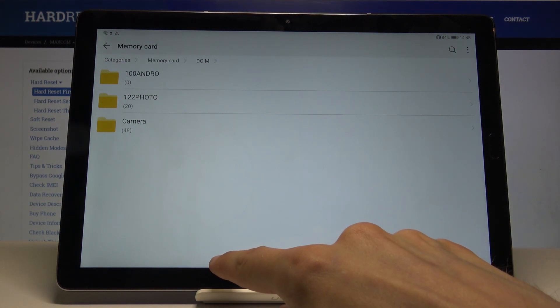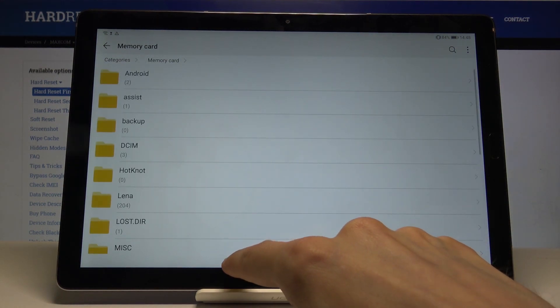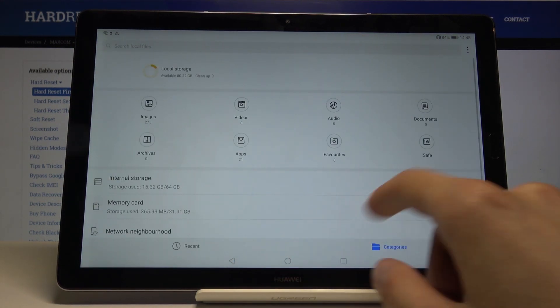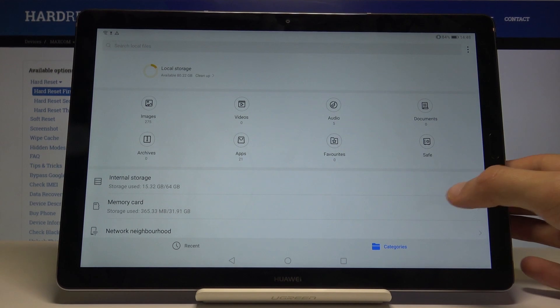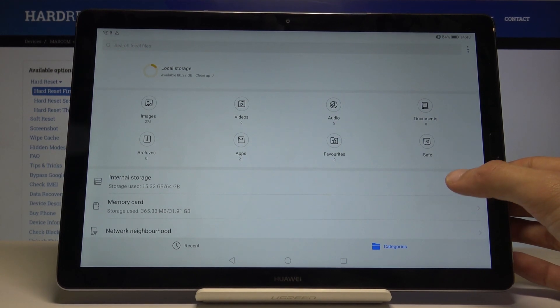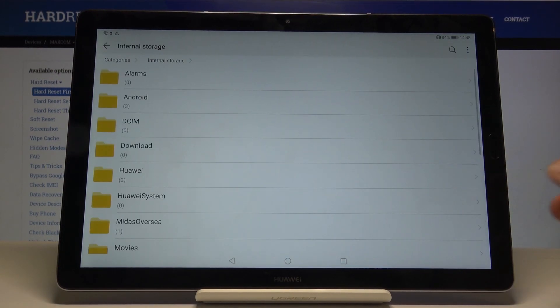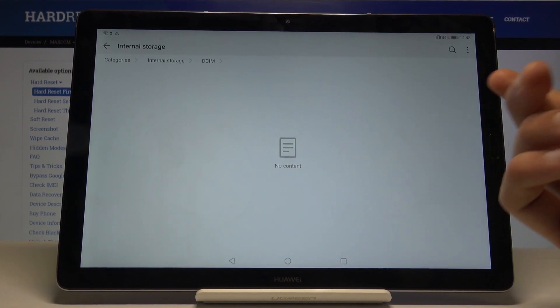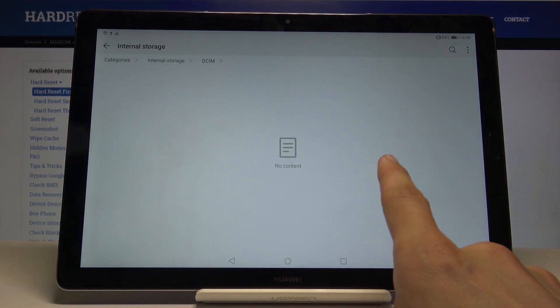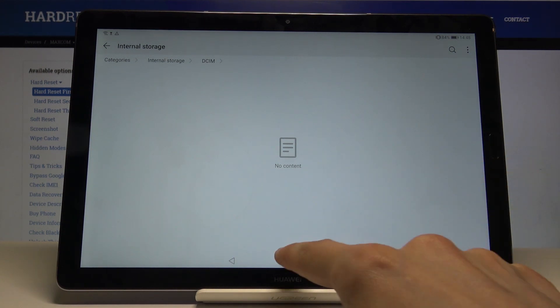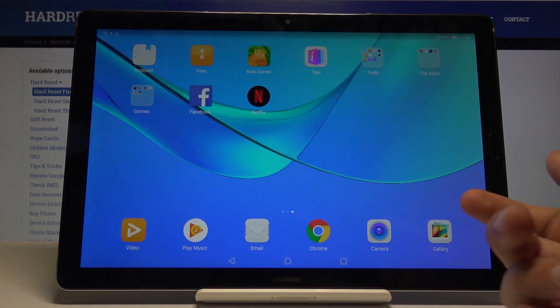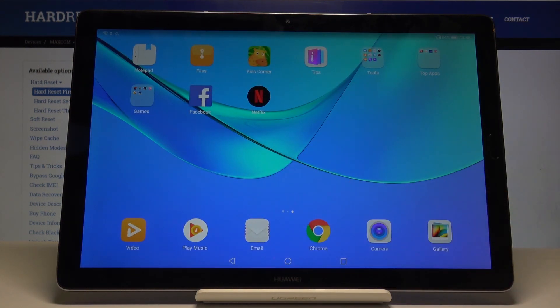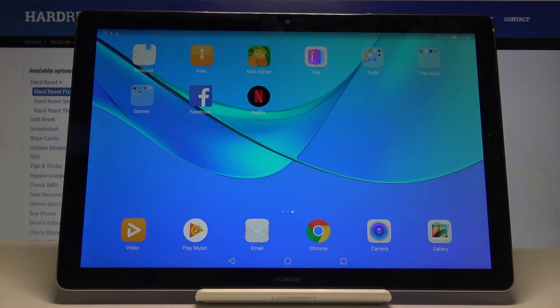Now I can also do it by entire folders. So if I go back to the internal storage and also go into the DCIM, now we can see that there are no photos. This device is quite fresh, so actually I was copying from the SD card to the SD card, but it works the same way.